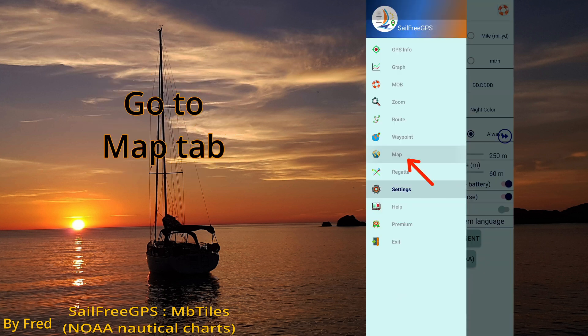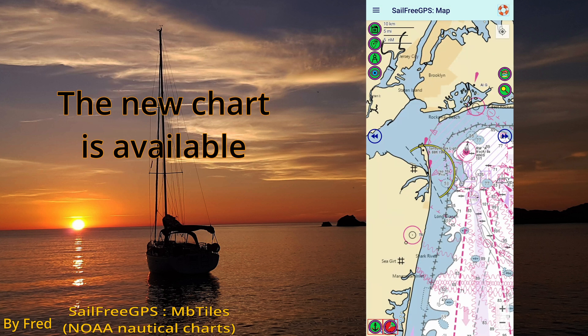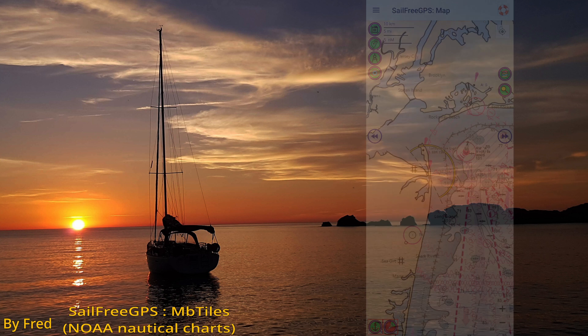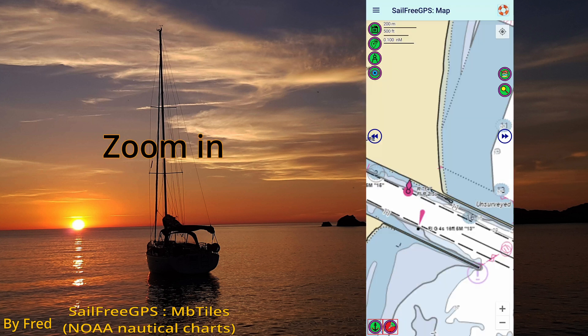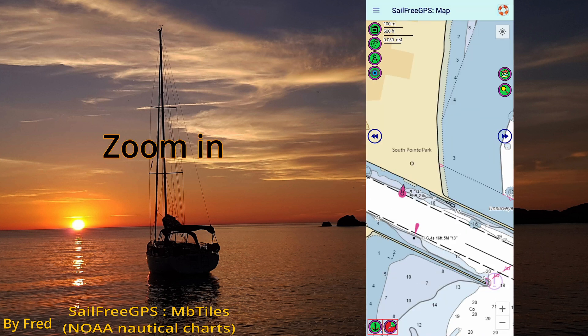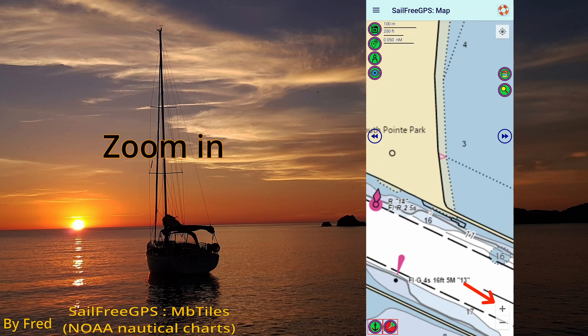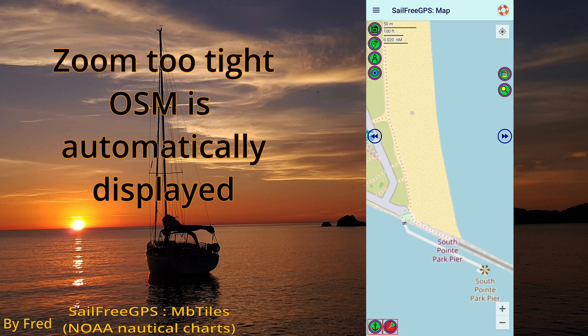Go to the Map tab. The new chart is available. Zoom in. If you zoom too tight, OSM is automatically displayed.